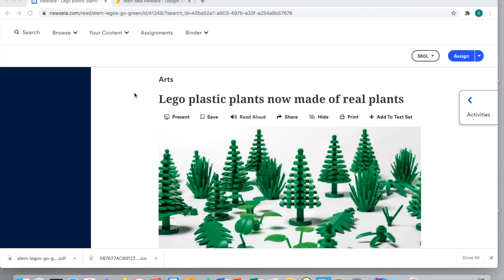So one website that I really like to use is called NewsELA. It is a free resource and I really like using this because there's a ton of very current articles, a lot of different science and social studies and just ELA articles across the board.